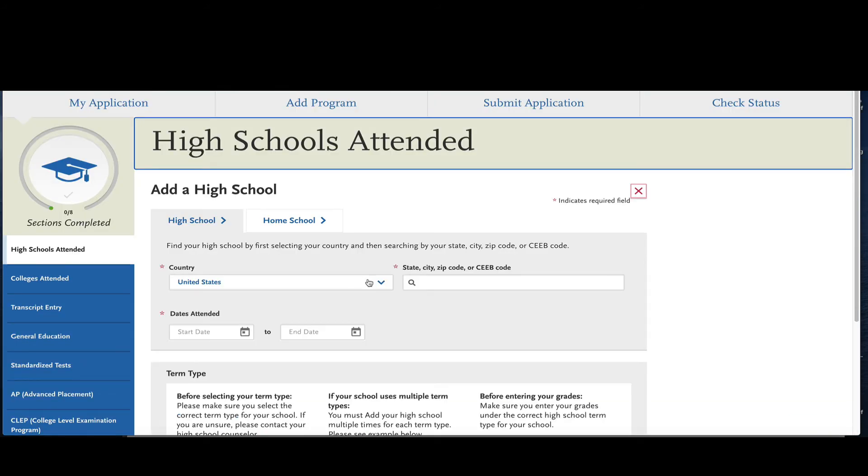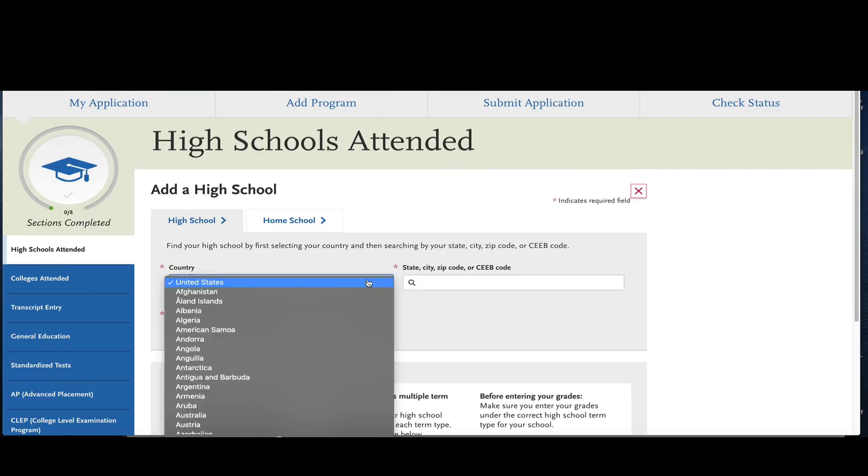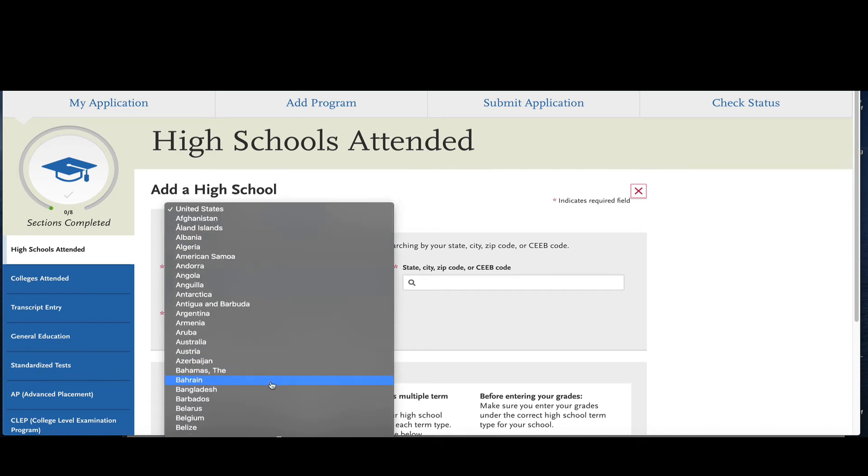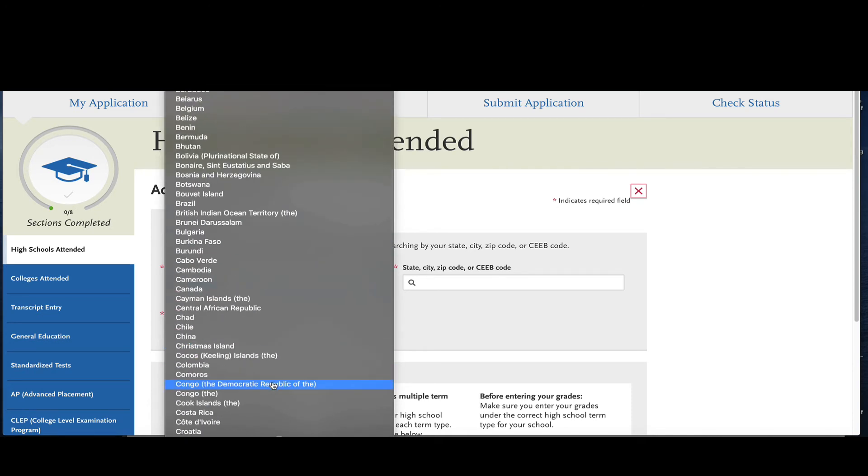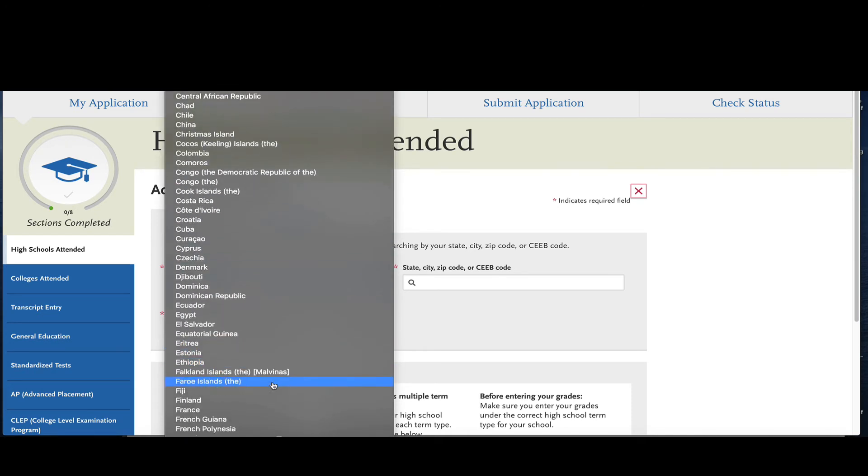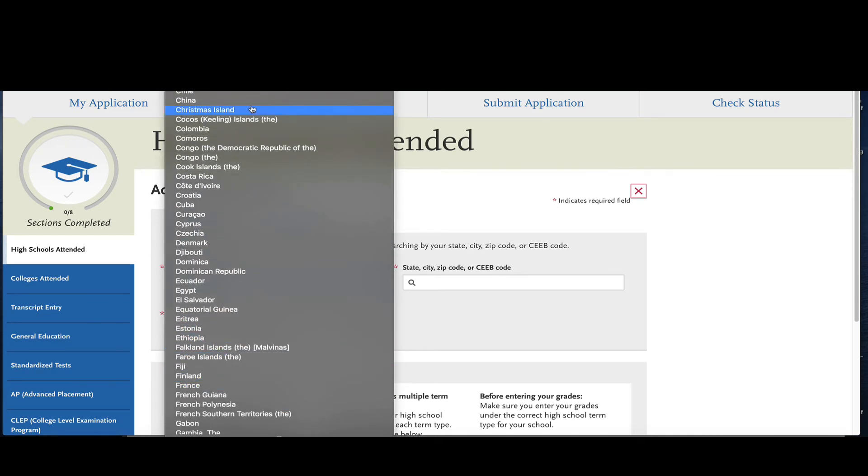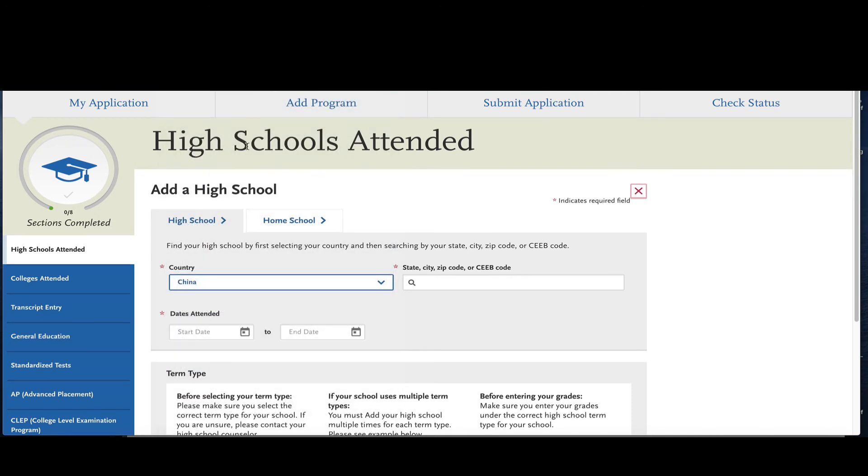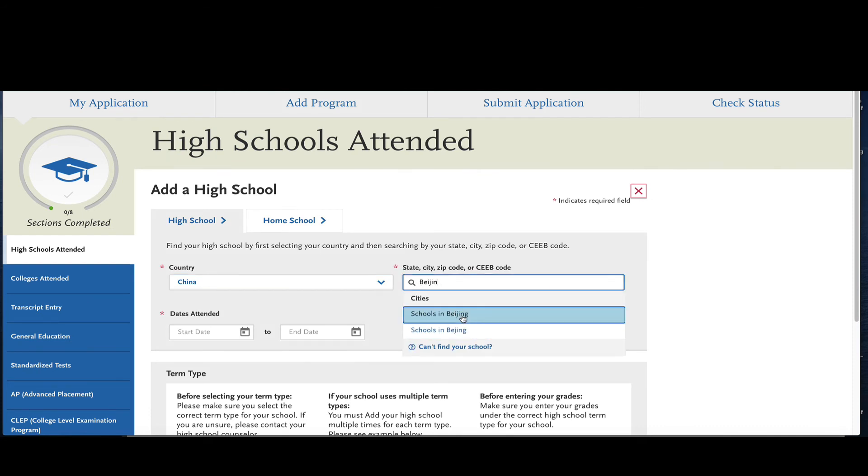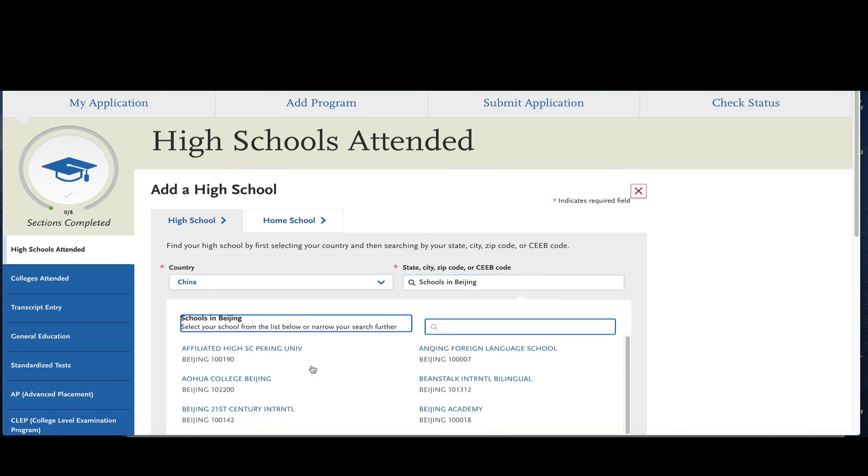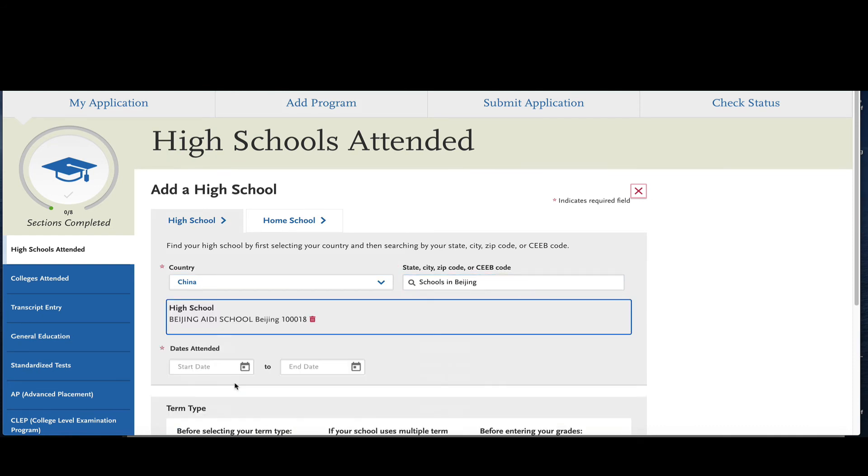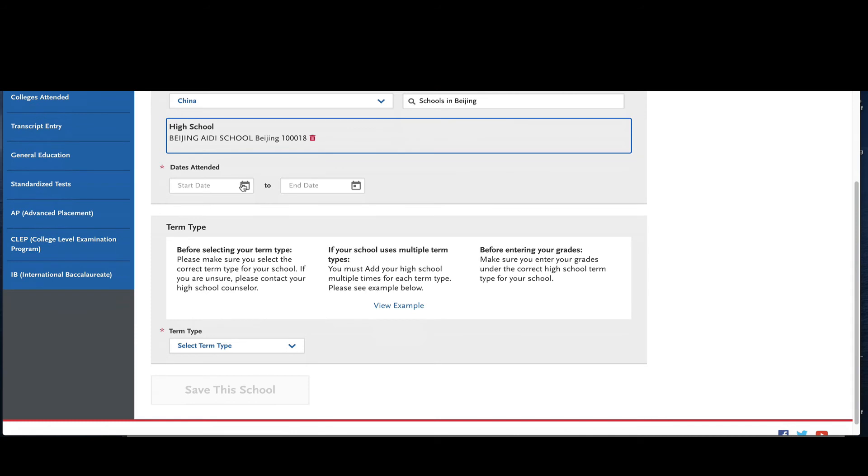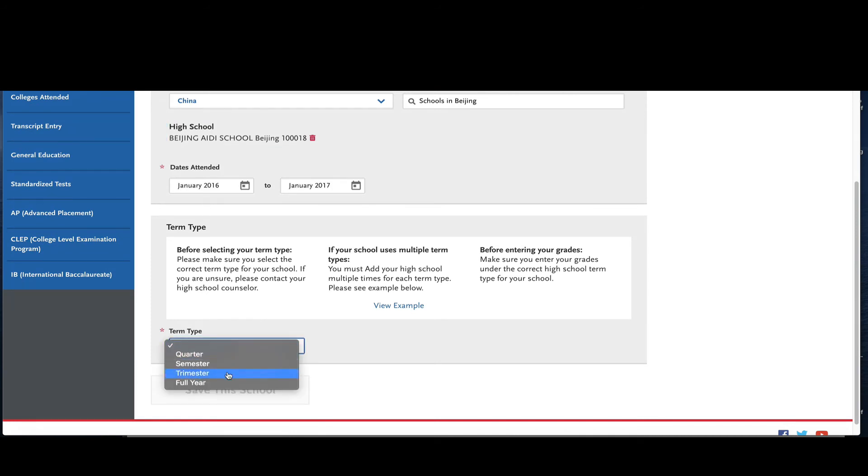What if I went to a high school out of the country? Well then you would start with the country where you went to high school. So I'm going to say that I went to high school in China. The city is going to be Beijing and it's going to give me a list of schools and I'm just going to pick this school. Now report the dates attended and the term type. Every country is different so do your best assessment as to the type of term it was. Was it a full year? Was it a quarter, semester, trimester?